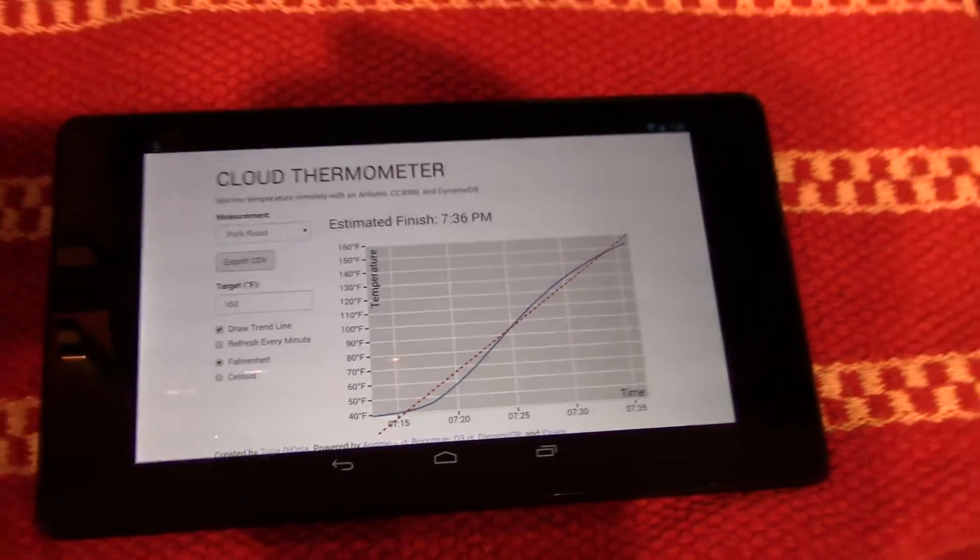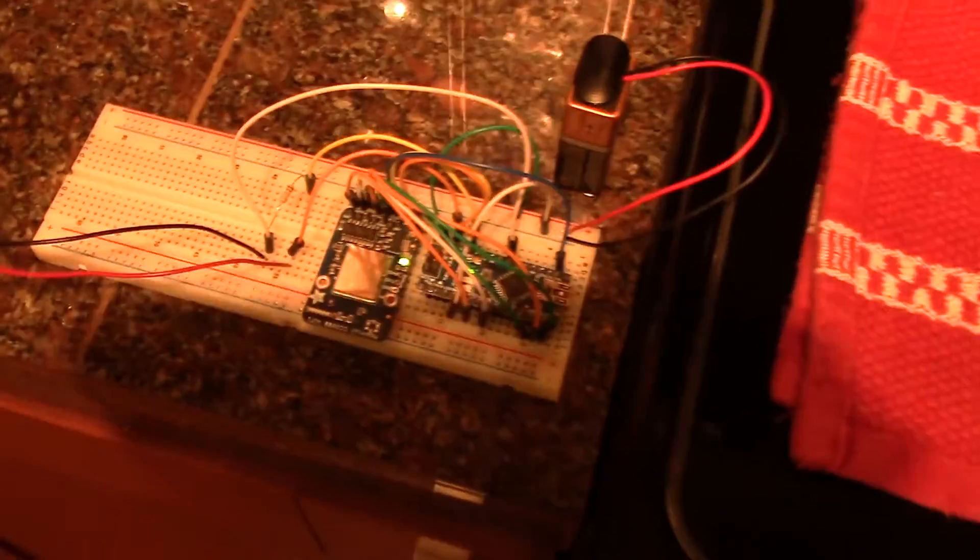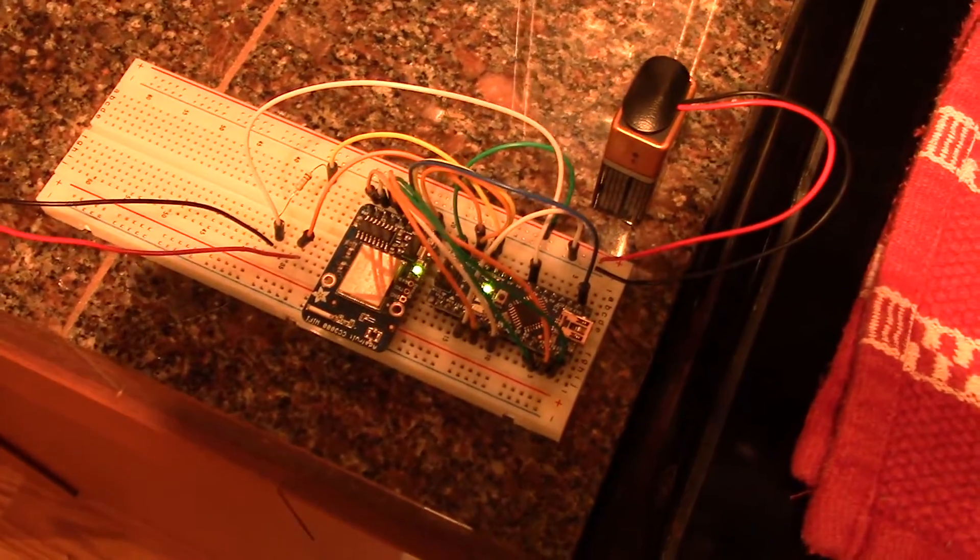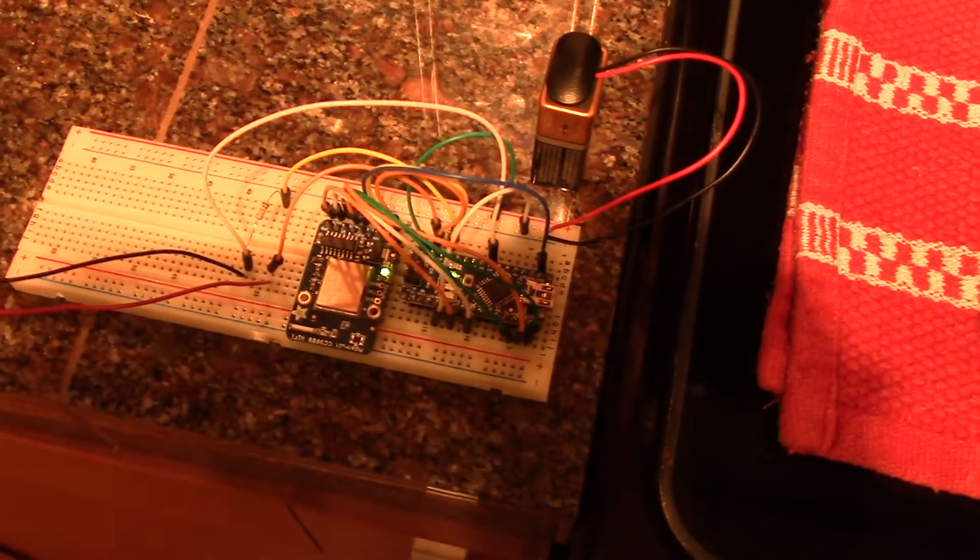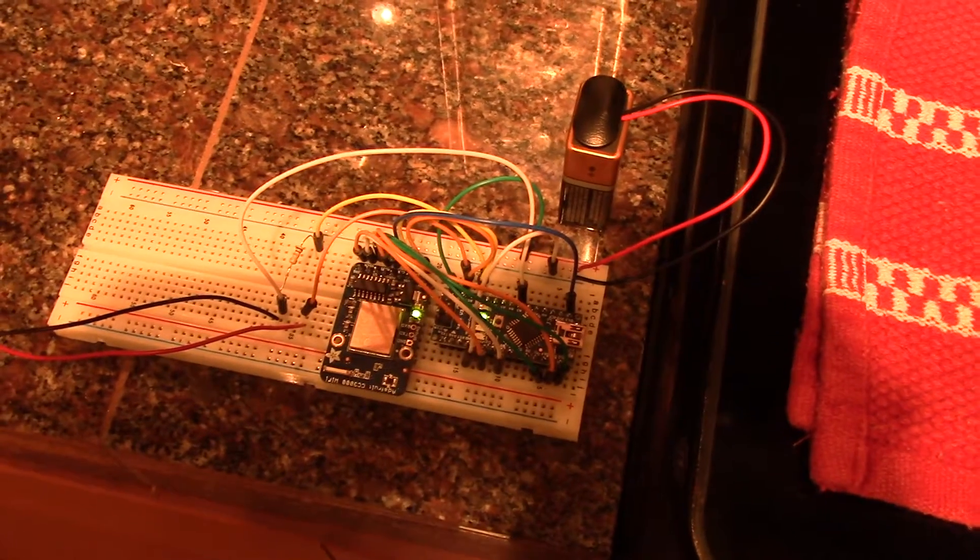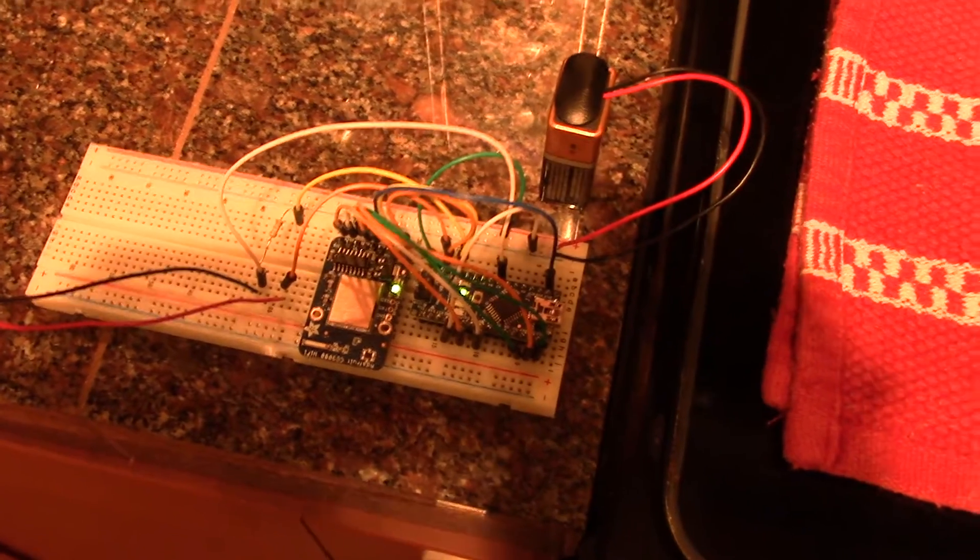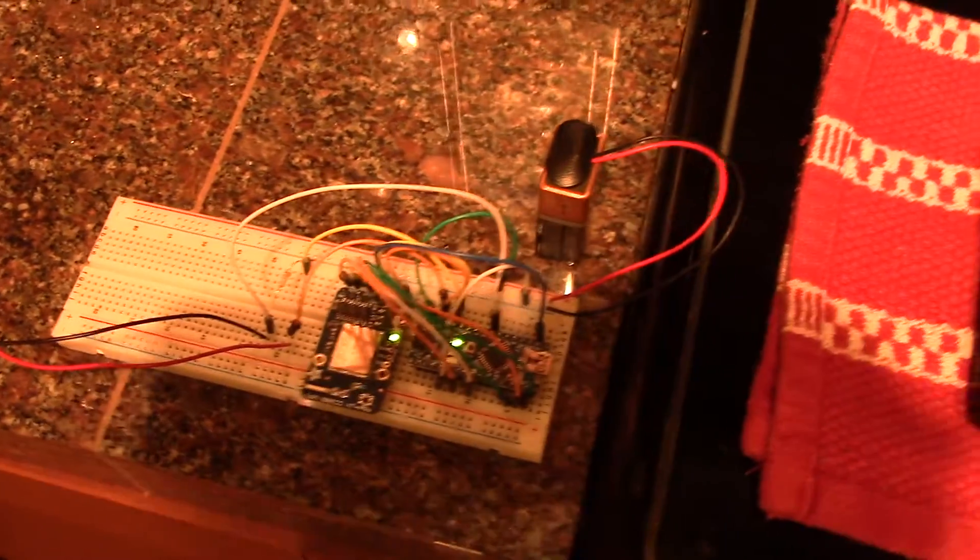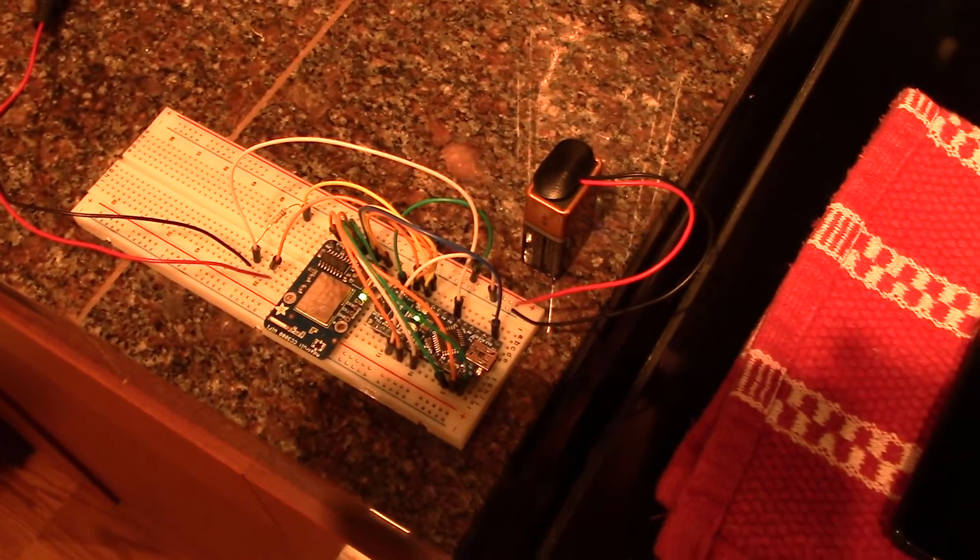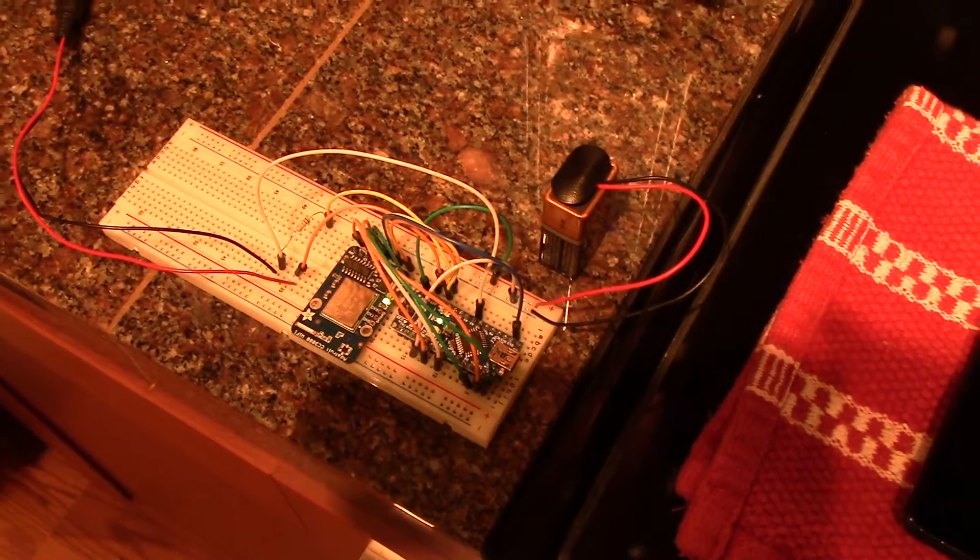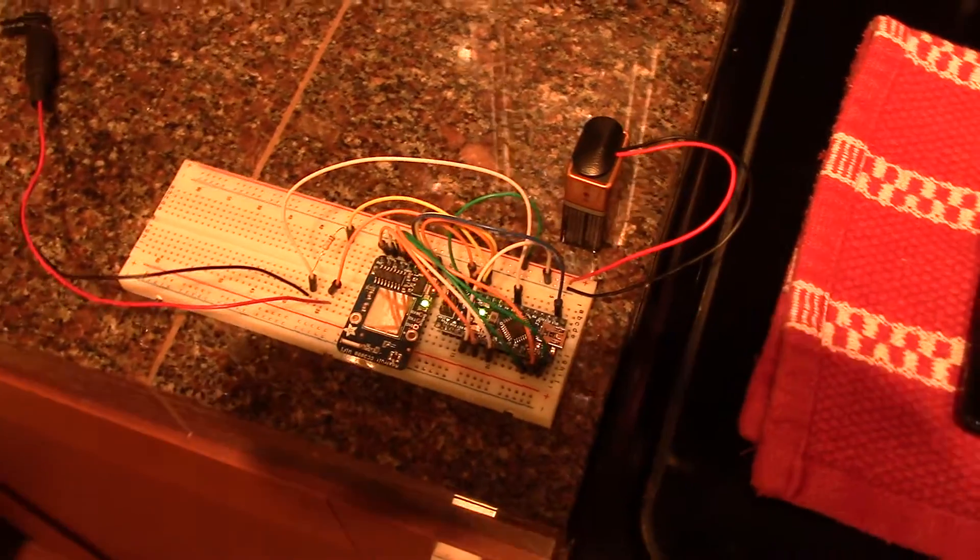So that's the cloud thermometer project. You can see it's just very simple: Arduino, Wi-Fi chip and the probe thermometer. Nice and small. You can power it off of a nine-volt battery. It should last at least a day or so running off of that. And it's really just a good example of data logging in general. So you can use this same type of setup to log any kind of sensor.